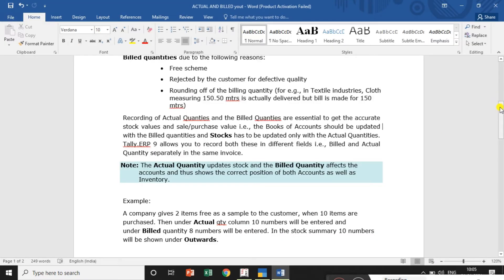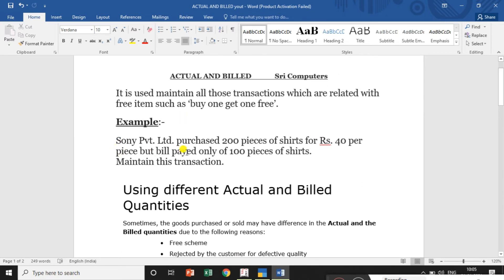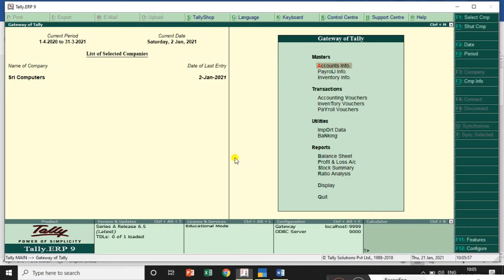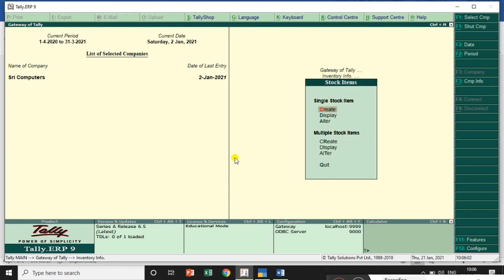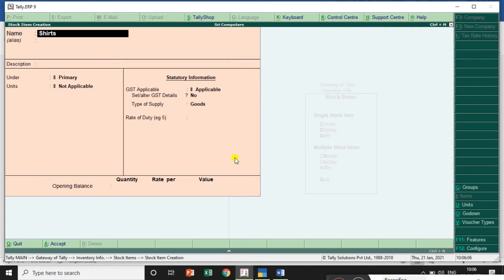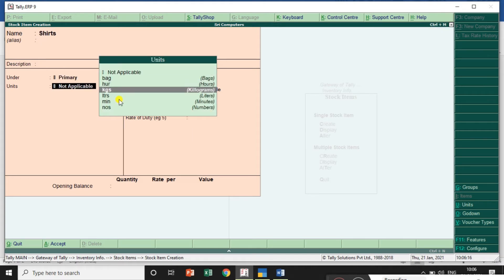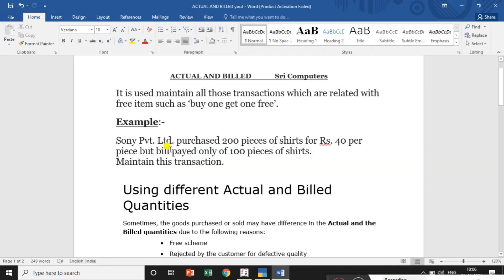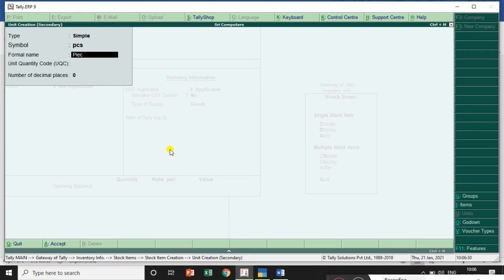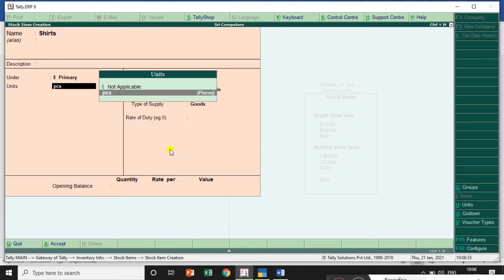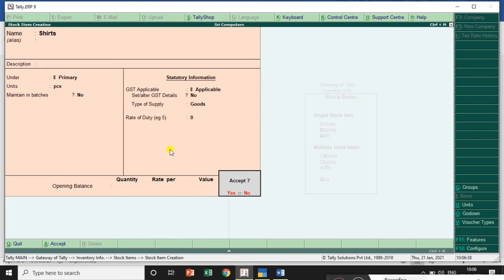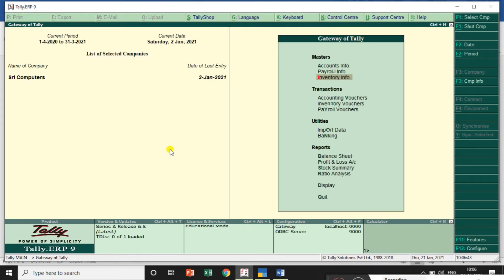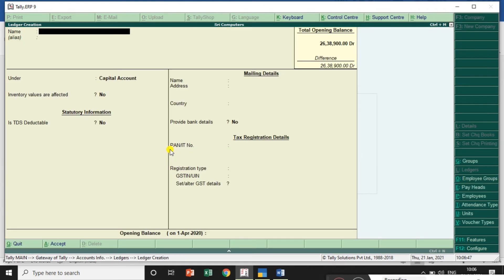Sony Private Limited purchased 200 pieces of shirts at Rs.40 per piece, but they are paying the bill amount for 100 pieces. Now we will check the invoice and prepare the purchase entry. First, check Inventory Info — stock items: create 'Shirts'. Create units: 'Pieces'. Create and save. Then go to Accounts Info, Ledgers to create the supplier ledger.